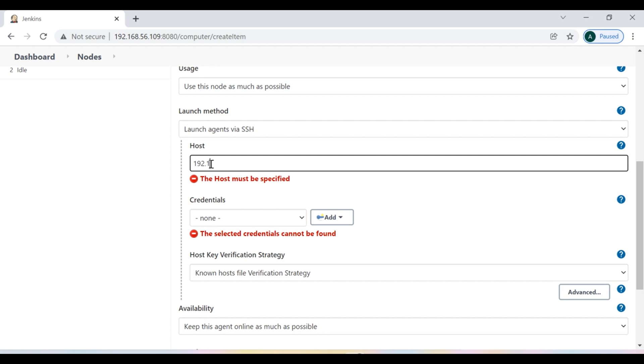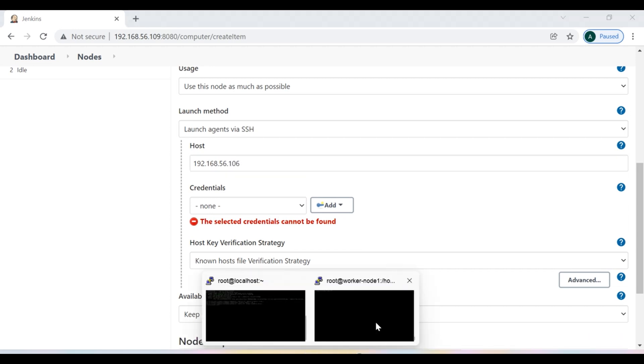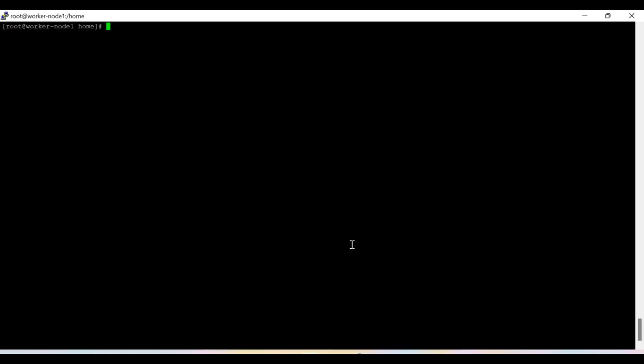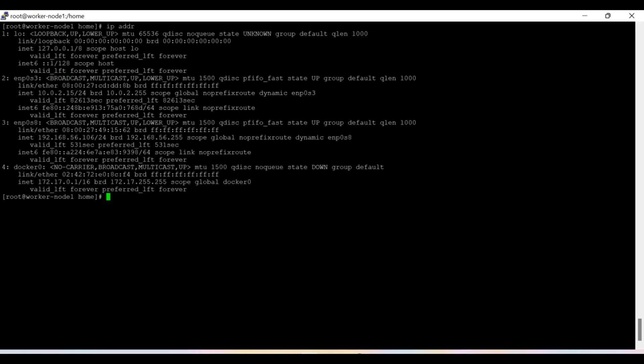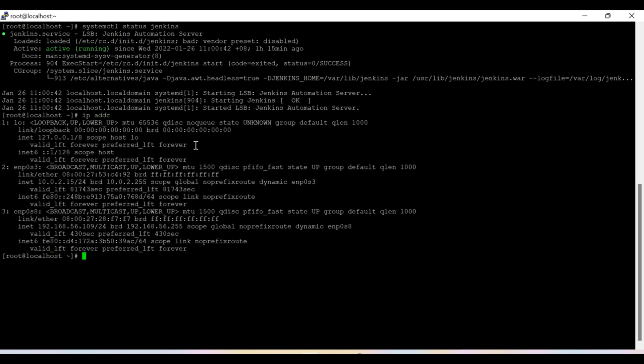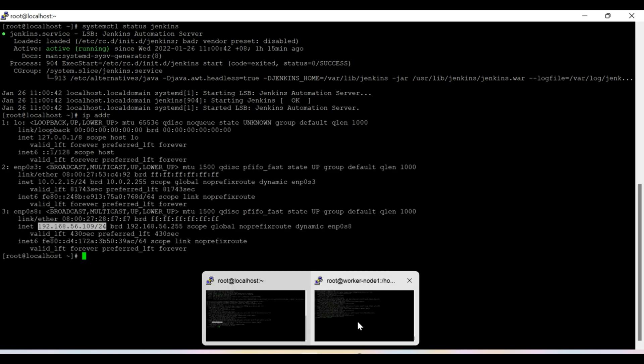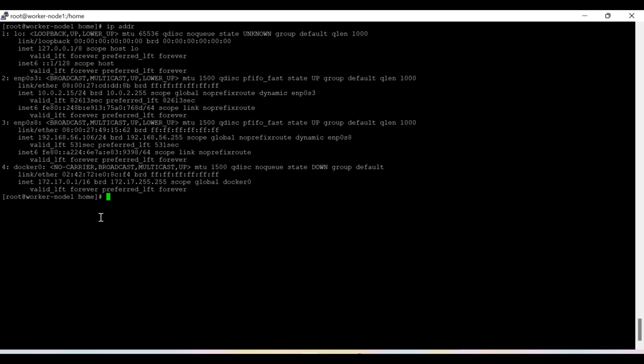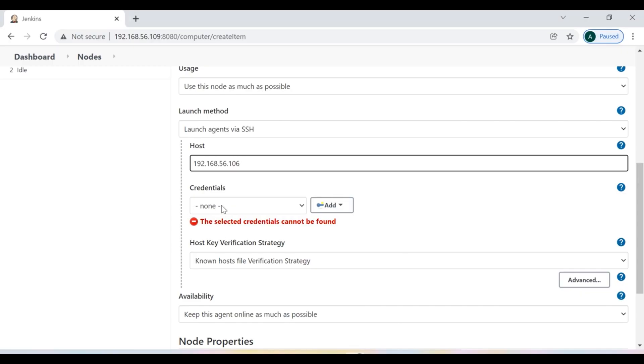So that machine IP is 192.168.56.106. This is another VM I have. Let me check the IP address. So currently the IP address is 106. So I have two nodes as of now. One is the Jenkins where the master is running and its IP address is 109. And this is the second machine where I am taking this machine as a Jenkins slave and the IP address is 106.